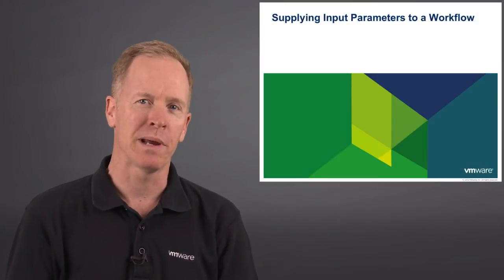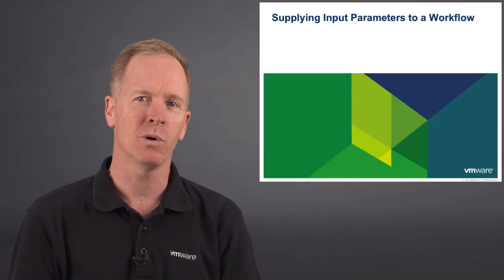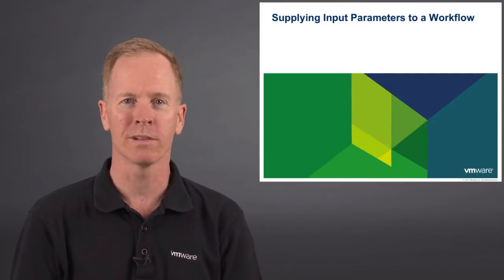Hi, I'm Brian Watrous of VMware Education. In this video, we're going to study how to supply input parameters to a vCenter Orchestrator workflow.